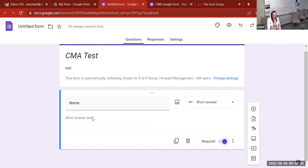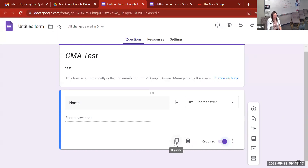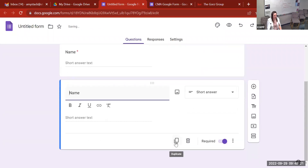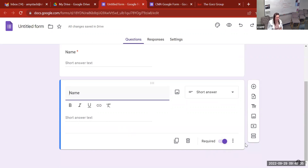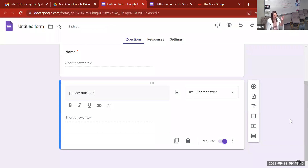Now let's say you want to do another Short Answer question and you don't want to go through and re-click all those settings every time. At the bottom of the question box, just to the left of the trash can, there's a copy or duplicate button. If you hit that, it will duplicate the question exactly as it is. You can see the first question 'Name' is in there with a red asterisk showing it's required. The next question is already started with the same settings, so you just update the question text to say 'Phone Number' or whatever you need.